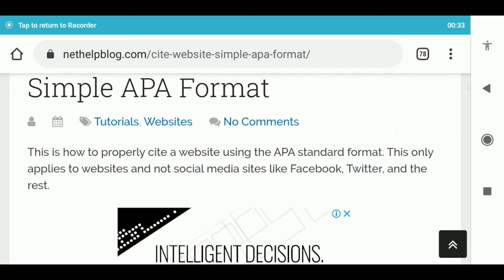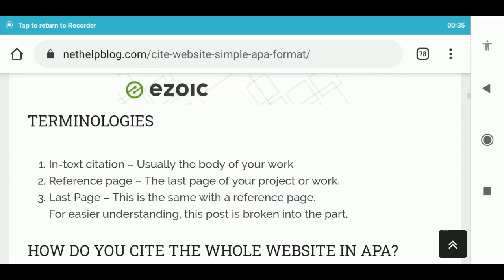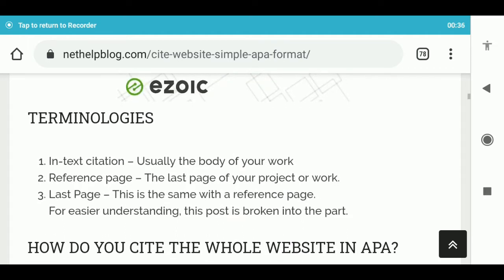Some terms used. In-text citation: usually found in the body of your work. Reference page: the last page of your project or work. Last page is the same as the reference page.